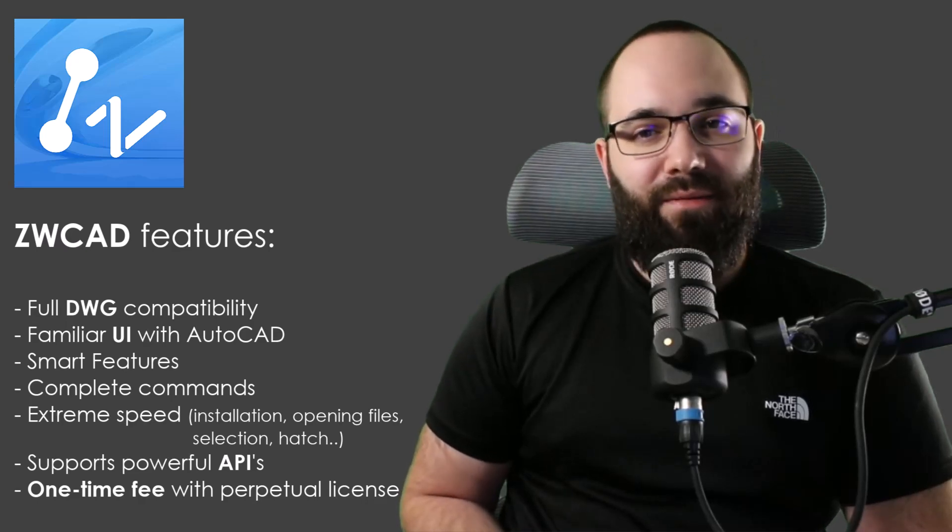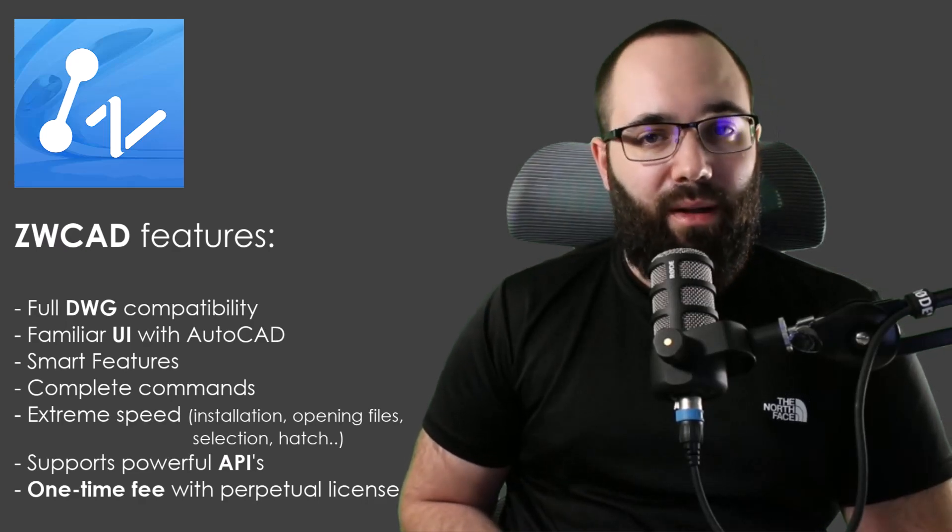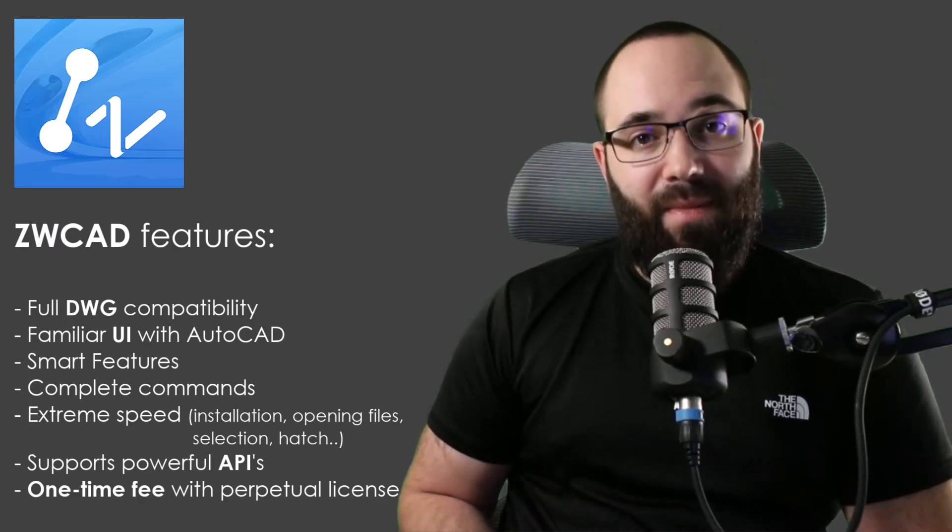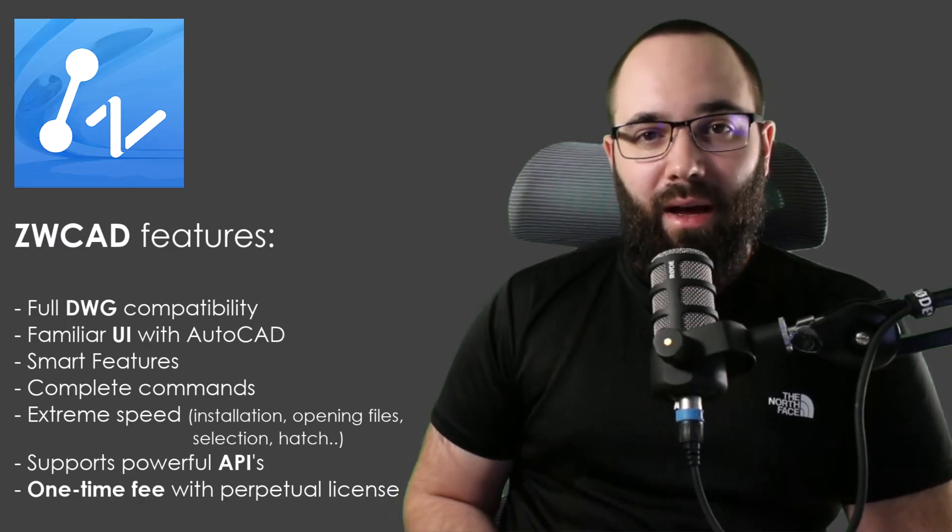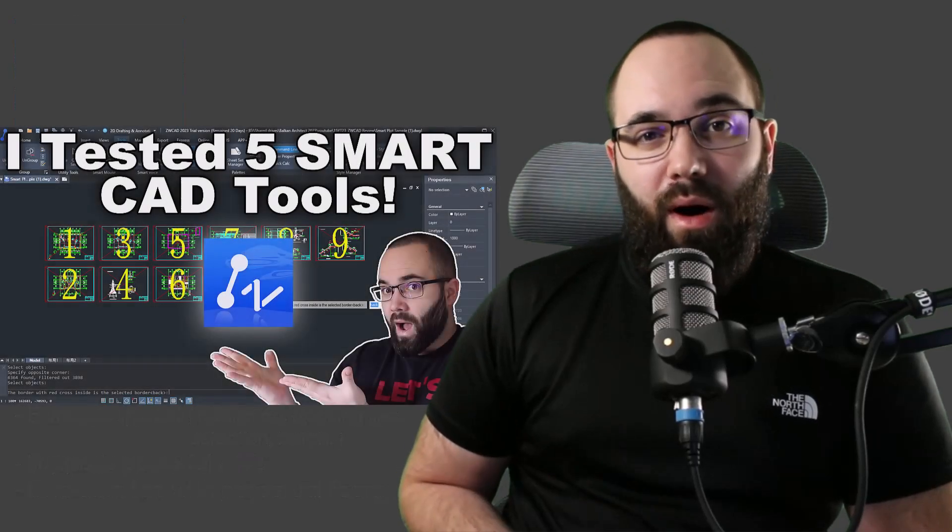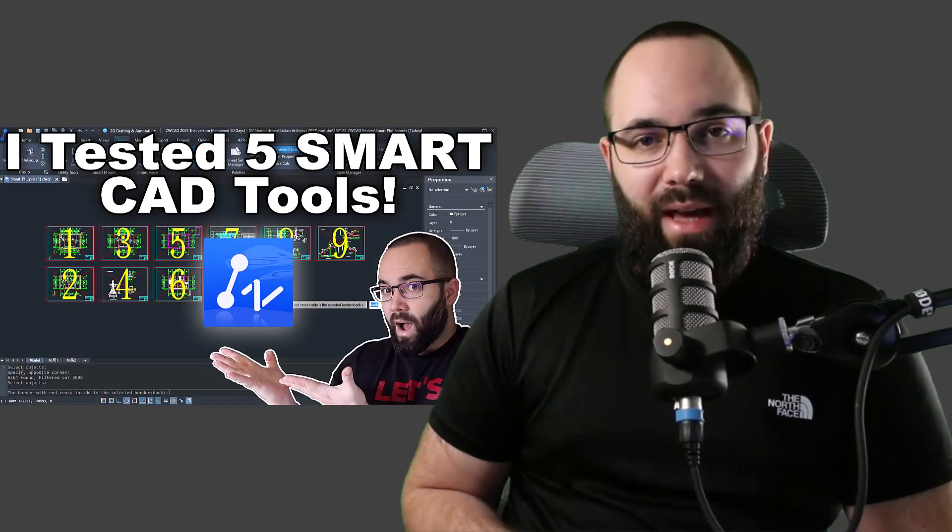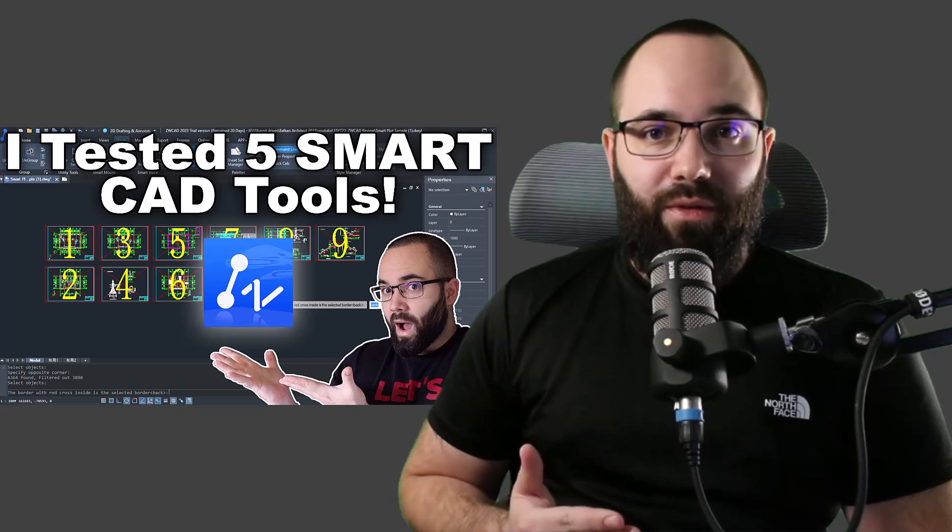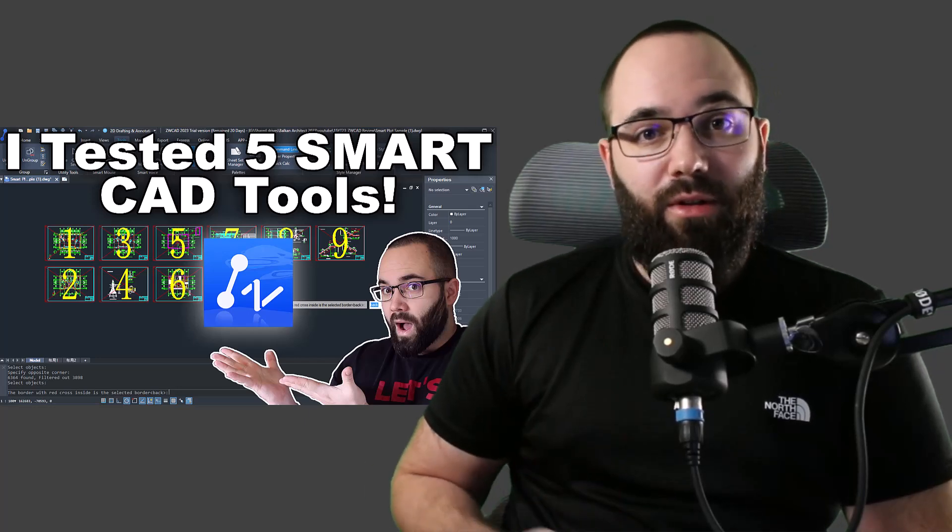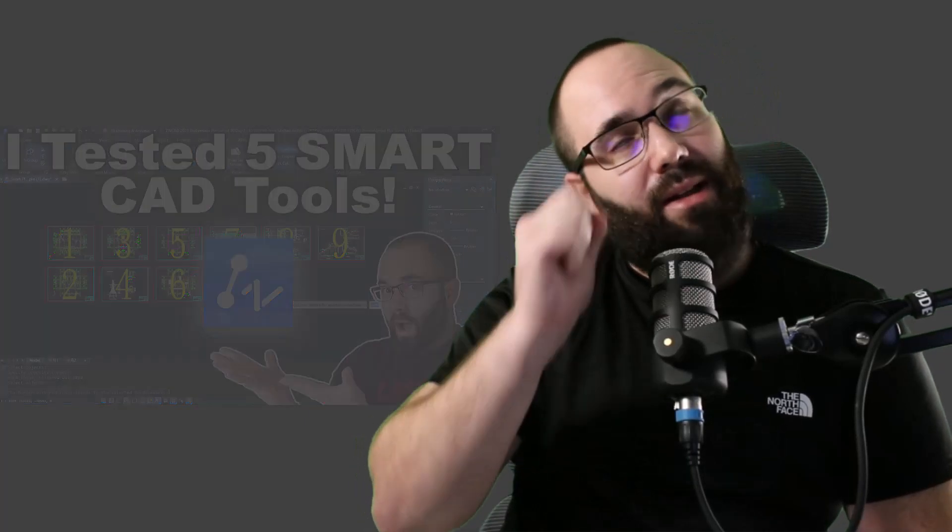Now if you don't know, ZWCAD is a CAD software with full DWG compatibility, and the UI is quite familiar with AutoCAD. Now I really like ZWCAD because of all of the smart features that they offer, and I actually created a whole video on smart features in ZWCAD, the previous version, and I'm going to link it up in the cards above if you want to check it out.